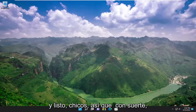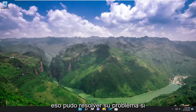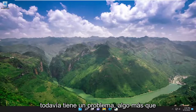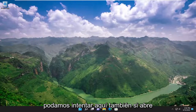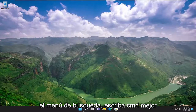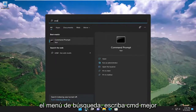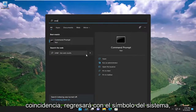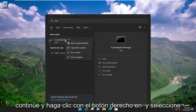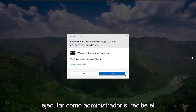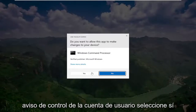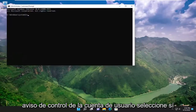And there you go guys, so hopefully that was able to resolve your issue. If you're still having a problem, something else we can attempt here as well — if you open up the search menu, type in CMD, and the best match will come back with Command Prompt. Go ahead and right-click on it and select Run as Administrator. If you receive a user account control prompt, select yes.